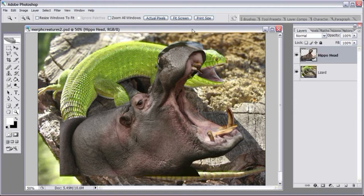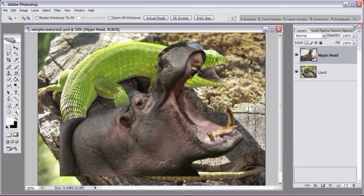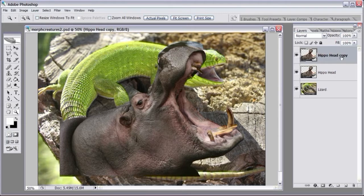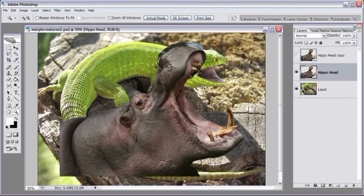If you don't have Photoshop CS2, you won't be able to make a smart object — that's okay. Many of us got along for years without smart objects. What you should do is make a copy of the original: drag the hippo head to the new layer icon to make a duplicate. That way if you ever screw up the original, you can go back to the copy.